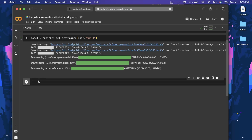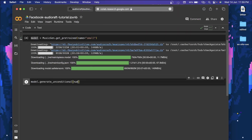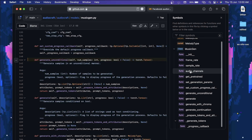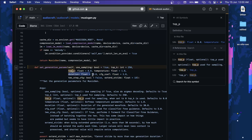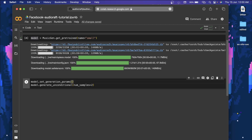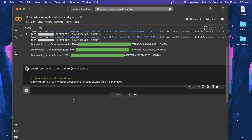Now that the model is downloaded, let's look at generate_unconditional. You can provide the number of samples and whether you want a progress indicator. I want two different samples. Before running, there's one more important function: set_generation_parameters, where you can set the duration — it defaults to 30 seconds. I'll change it to 10 seconds. This line will generate unconditional music, producing two samples stored in the unconditional variable. That's how easy it is!